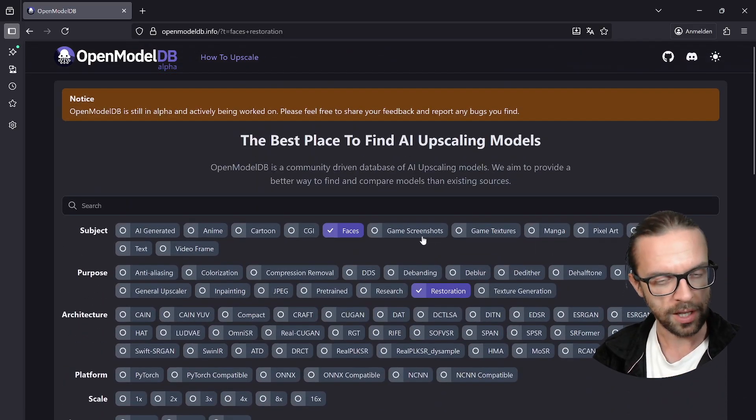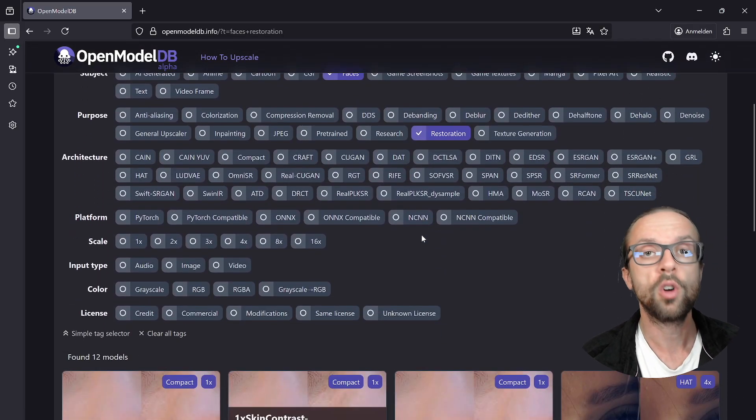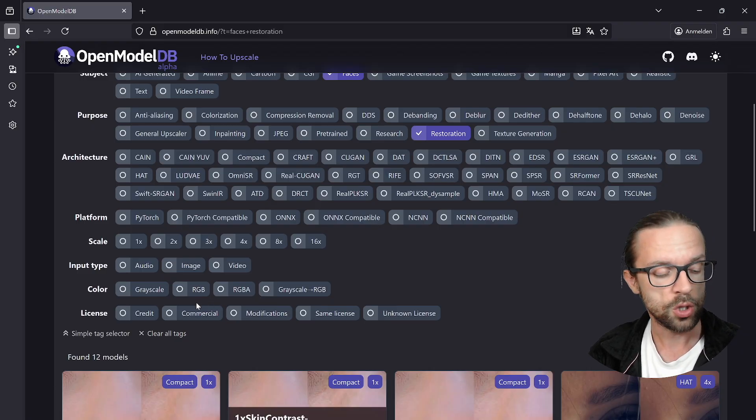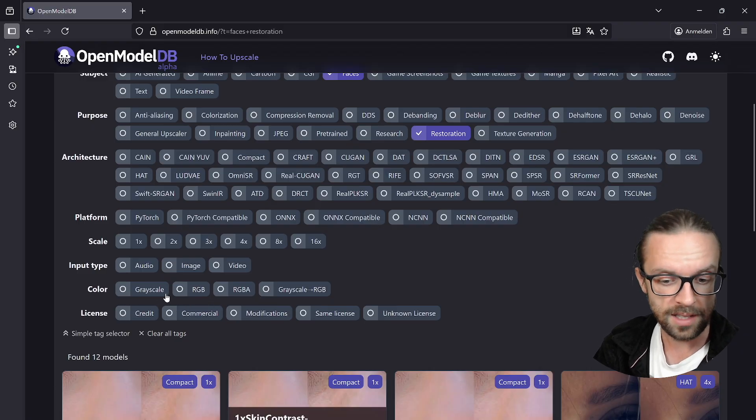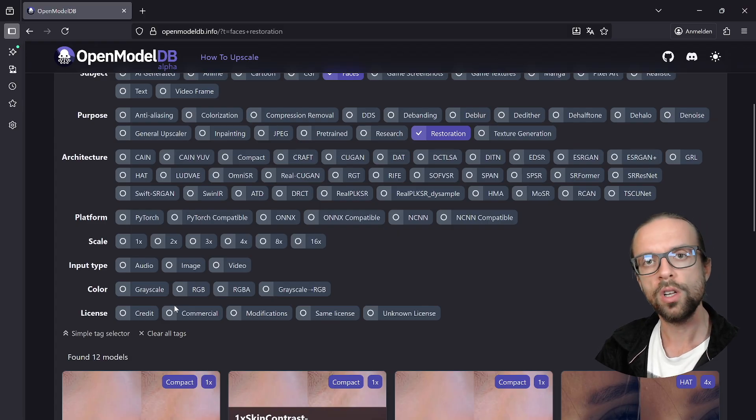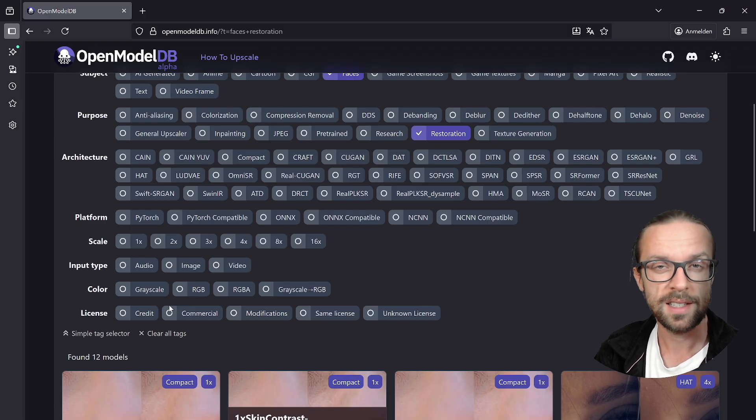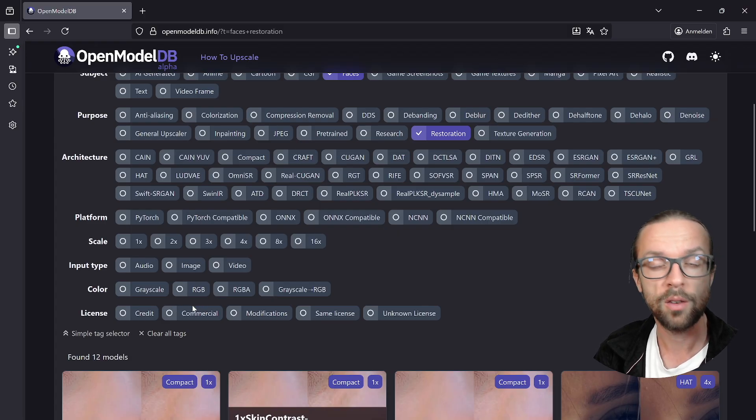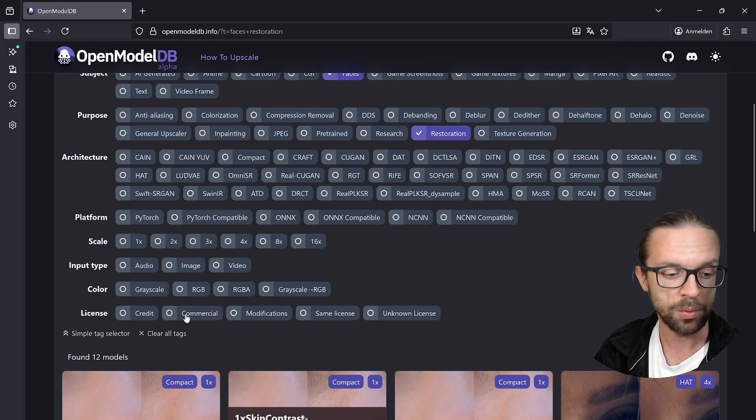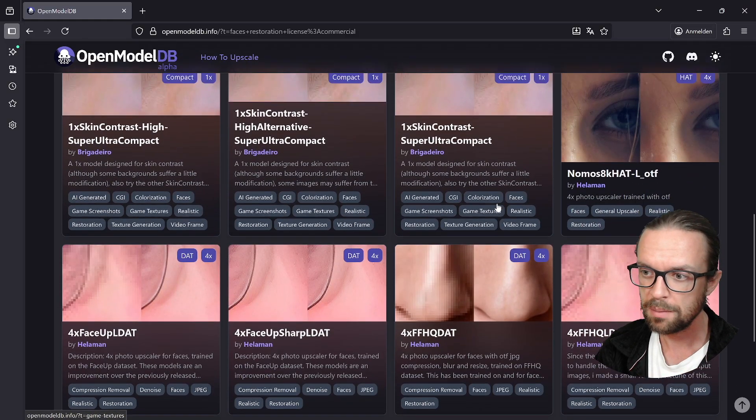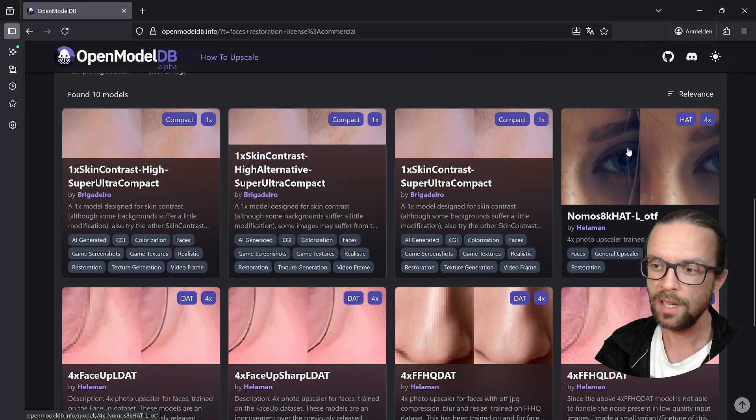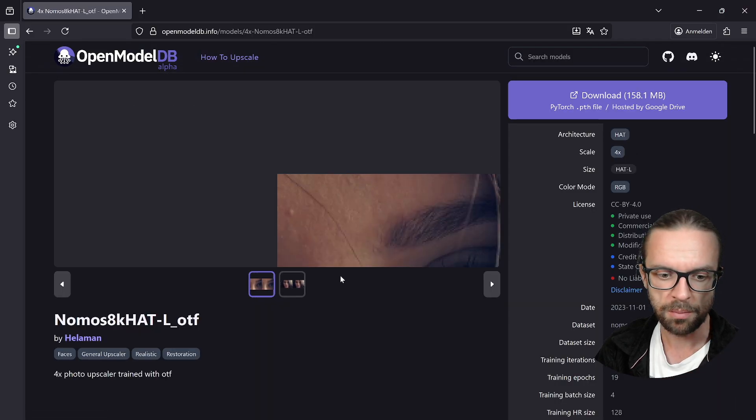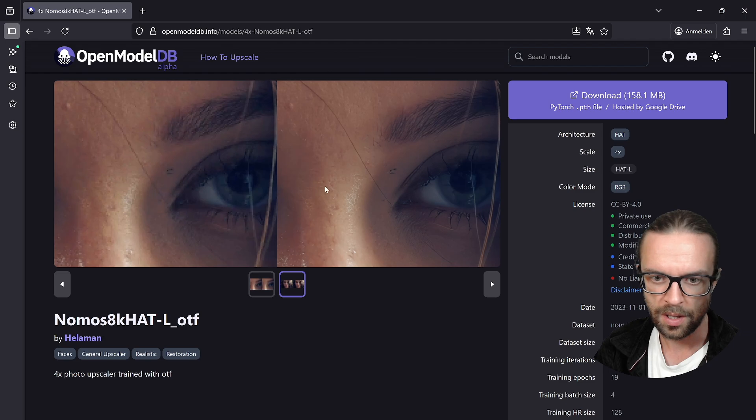Maybe you're an architect, maybe somebody working in the gaming industry or working with CGI or faces. You can simply click on these particular things and then search for the corresponding models. Now we can for example go to faces. What is the purpose? Maybe restoration. Then we can go down and then we have here a set of different models particularly working well for faces or facial features, like for example this one here.